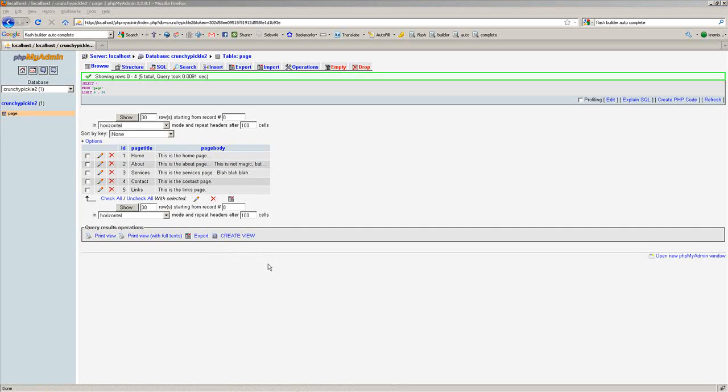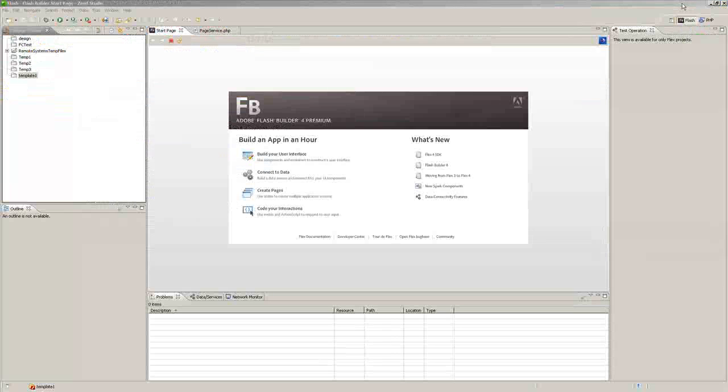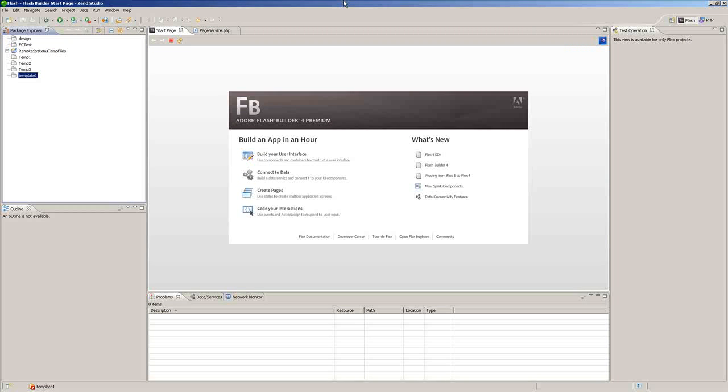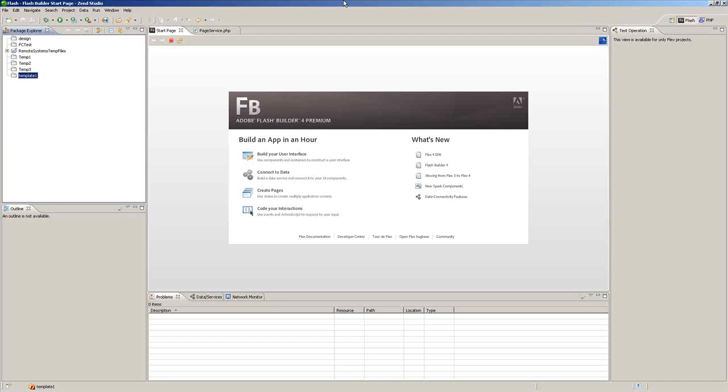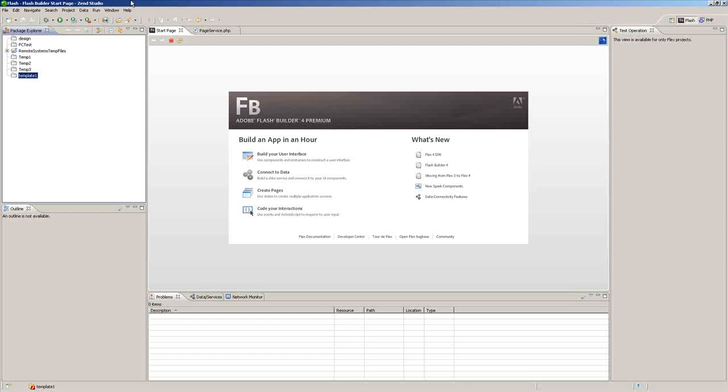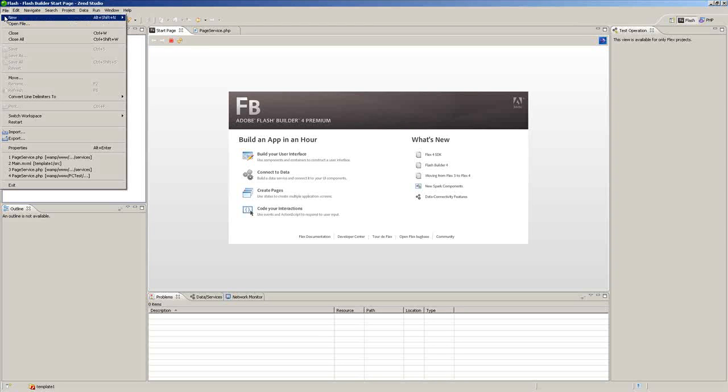If any of you have been following the Flash Builder and Flex type stuff on ZendAMF, mostly they just provide data grid tutorials. I was trying to look for an easy way to set it up for loading dynamic text fields and navigation. So this is what I came up with. Let's try to get through this as quickly as possible.